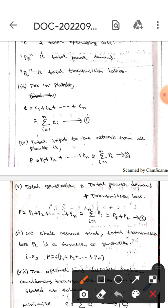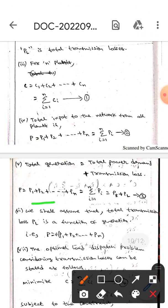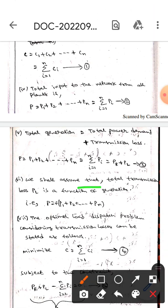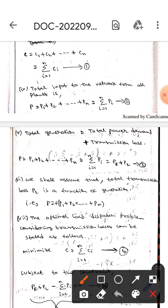The total generation equals total power demand plus transmission losses, so P equals sigma i=1 to n of Pi, which equals PR plus PL. Here we assume that total transmission loss PL is a function of generation, so we can write P as a function of P1, P2, and so on PN.